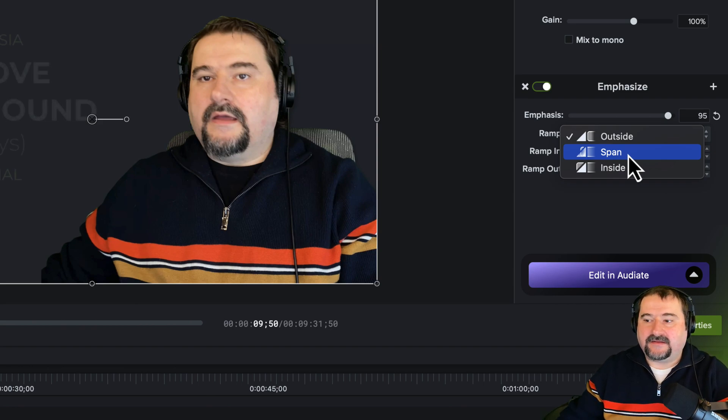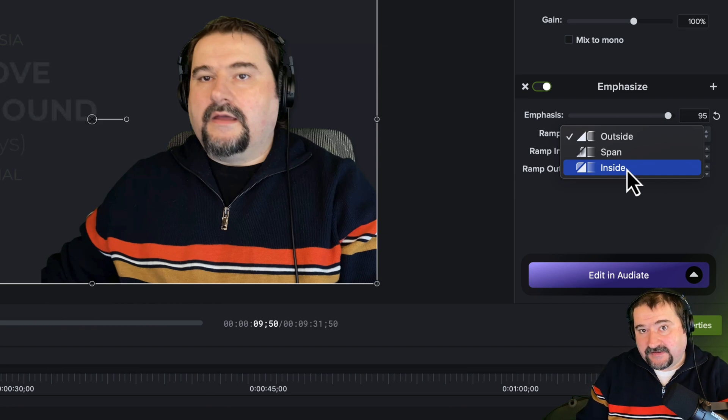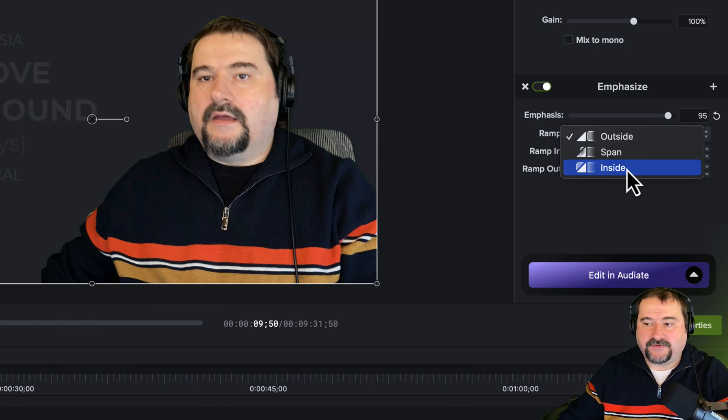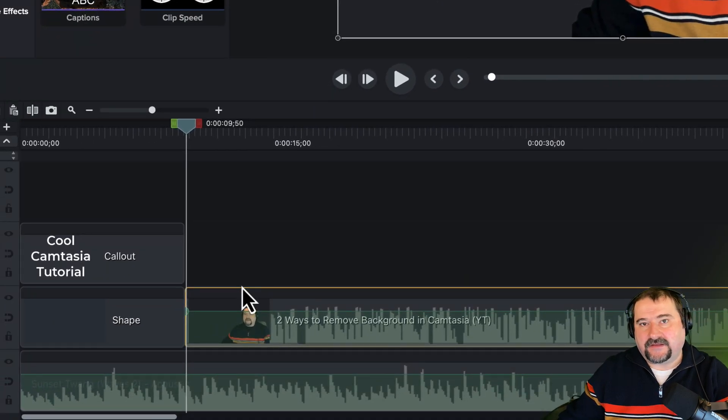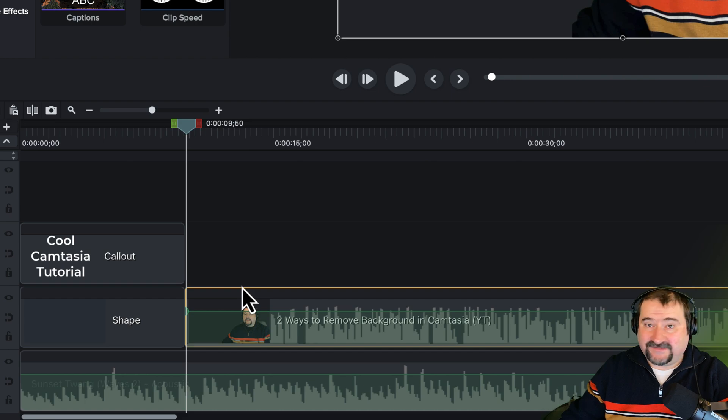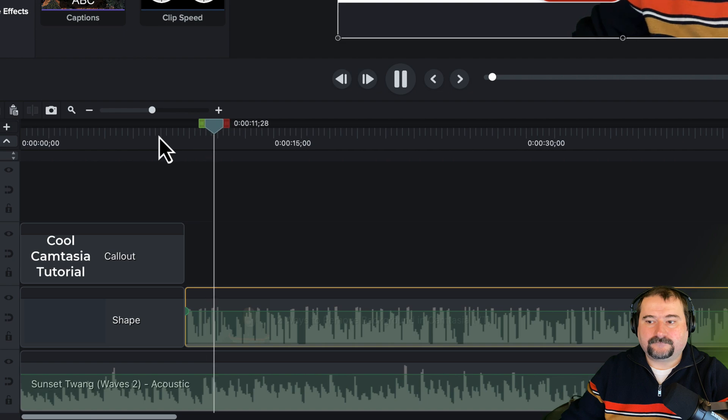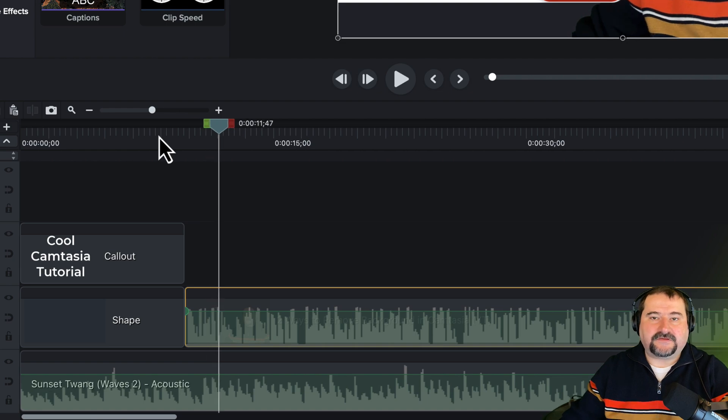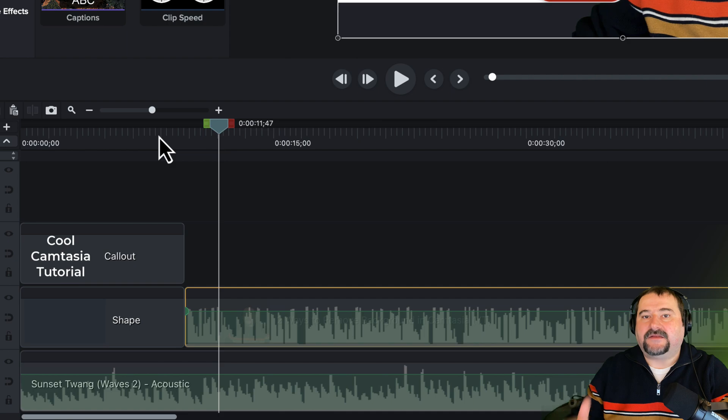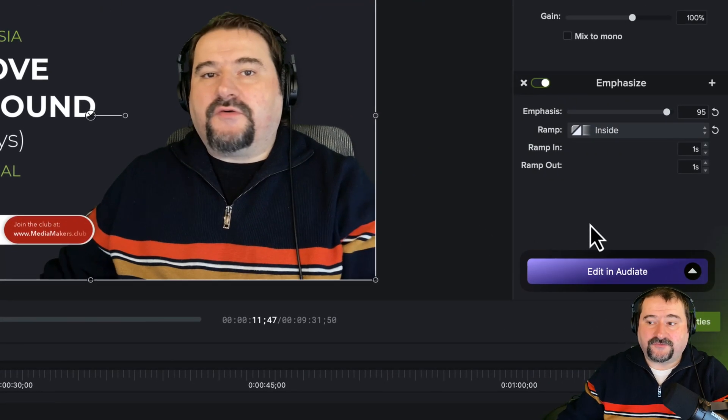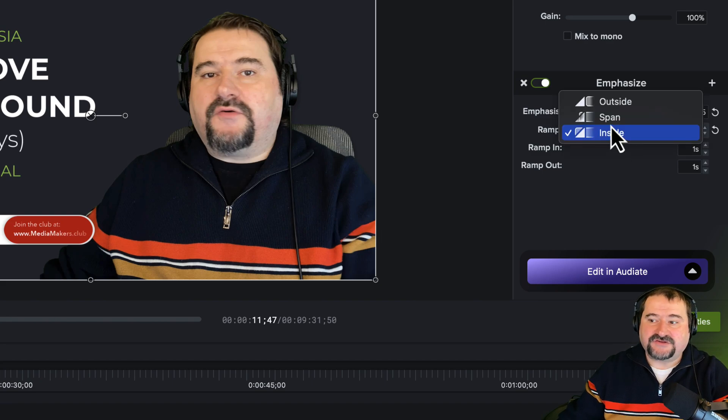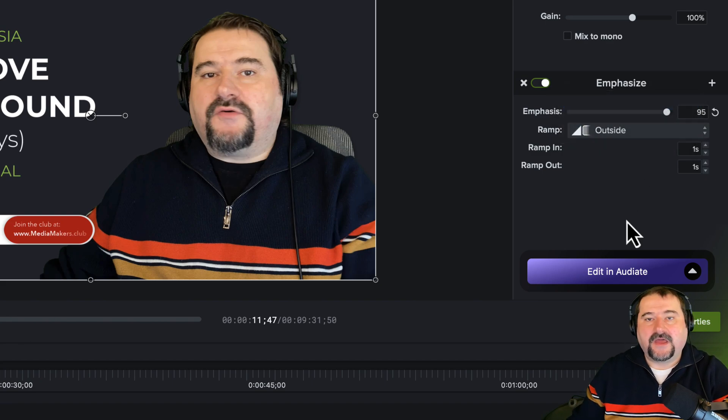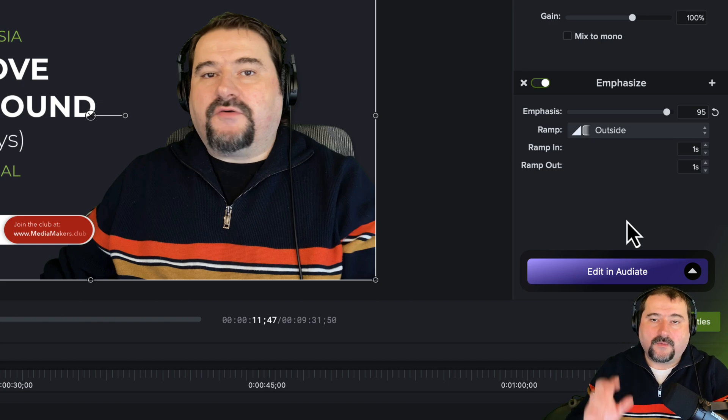The span means that the volume will be reduced while you've just started playing. And then the other one, the inside is after you start speaking, then the volume starts to be reduced. So let's try this one. So you can probably see that you're going to hear that for like a second or so. You're going to hear the music still quite loud. So you see, I already started talking and the volume was still quite loud and then it got reduced immediately. So this is what that setting does. It controls when the reduction happens. I usually prefer to do it outside because I want the music to be already low when I have started talking.